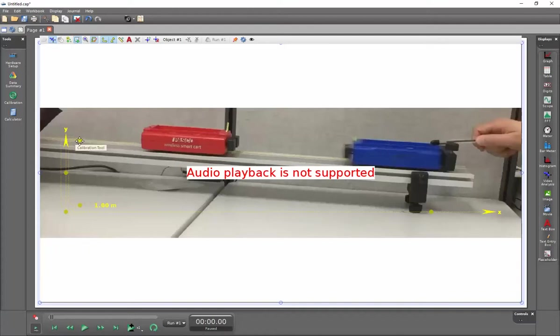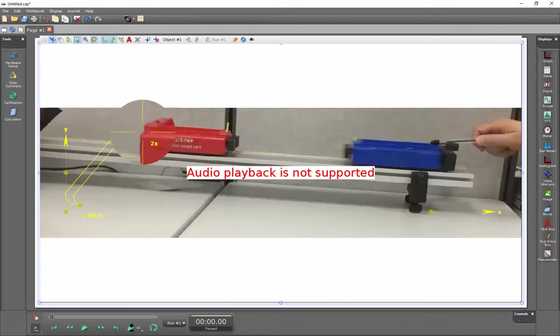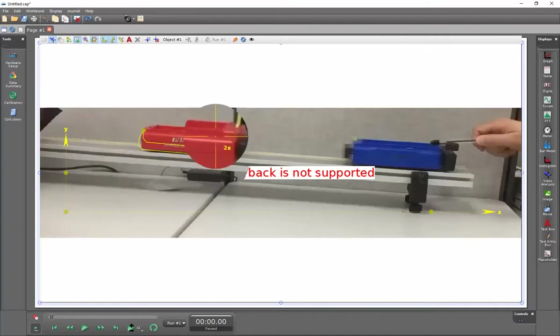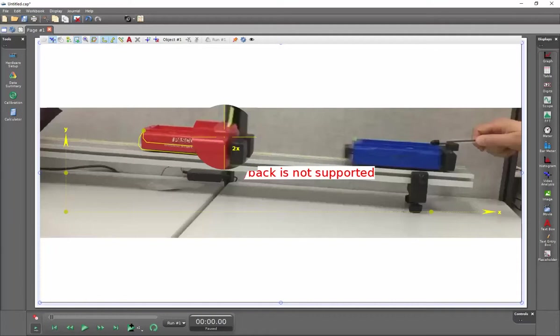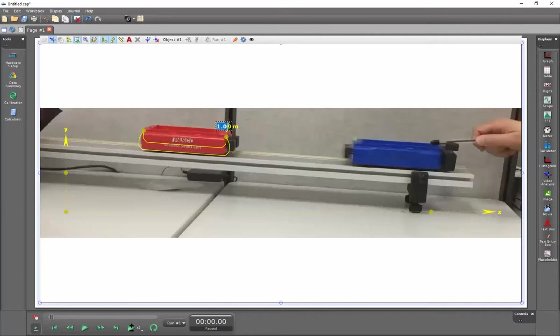I'm going to use my calipers here to measure the leading edge of the cart here. And by using a ruler, I was able to determine that this is a distance of 0.167 millimeters. So that's now set.